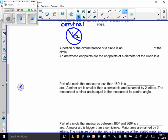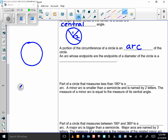A portion of the circumference of a circle is an arc of the circle. So if I've got my circle here, from here to here — that's a portion of the circumference — that would be an arc.